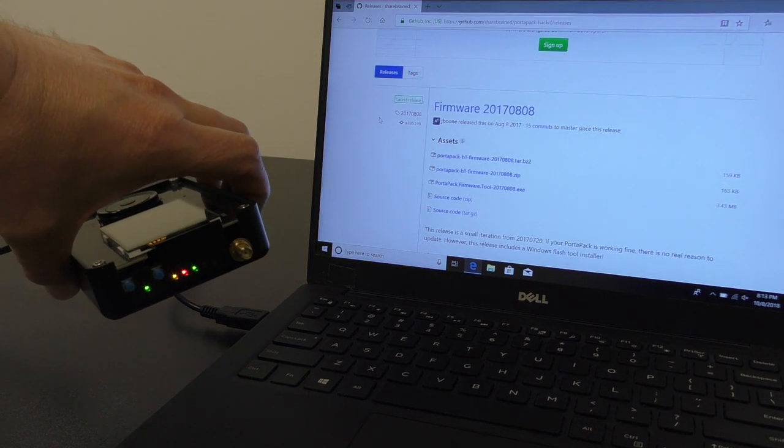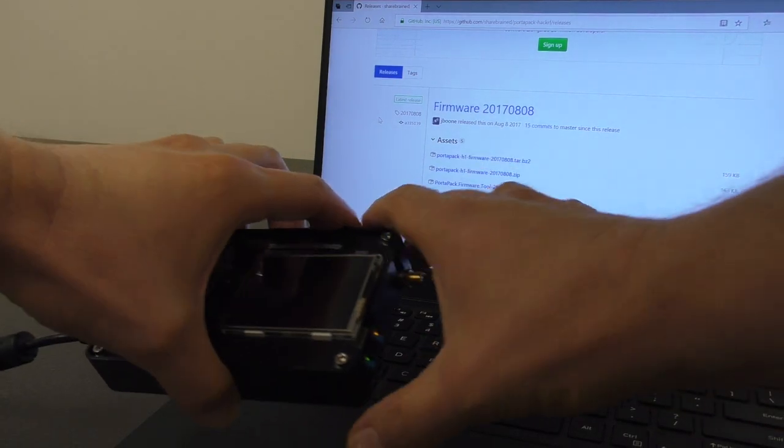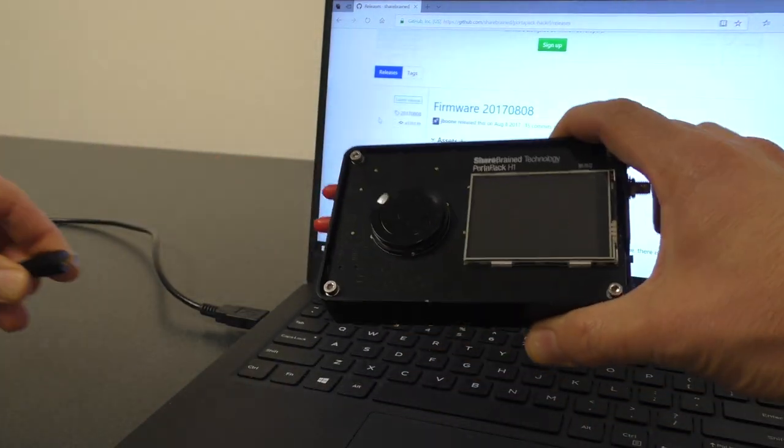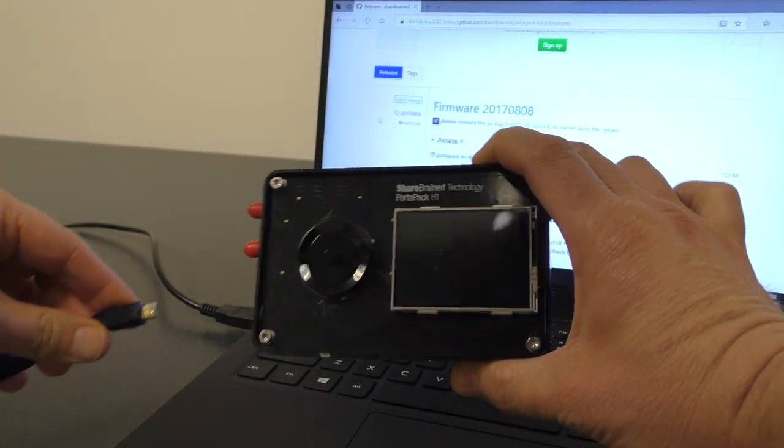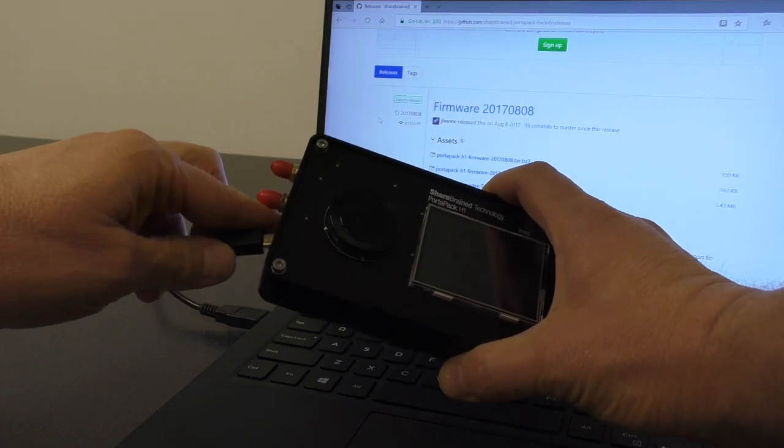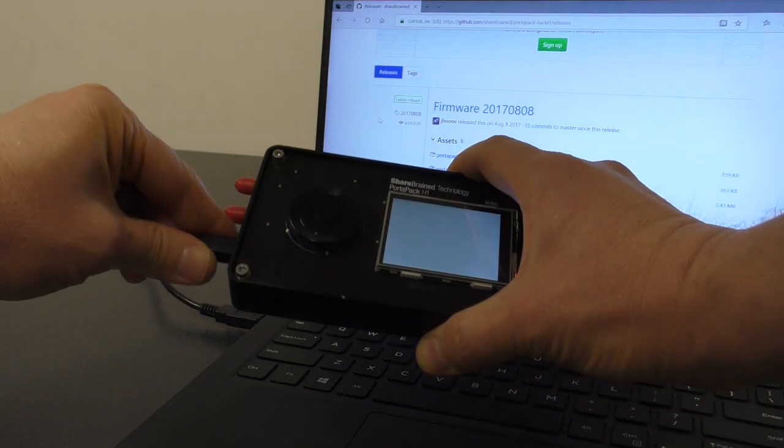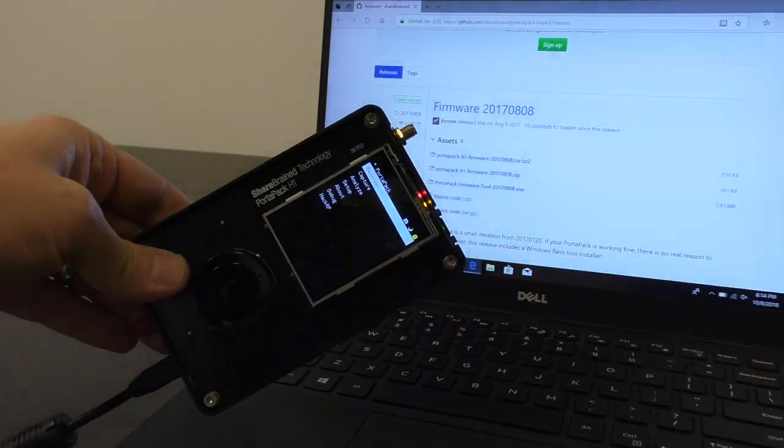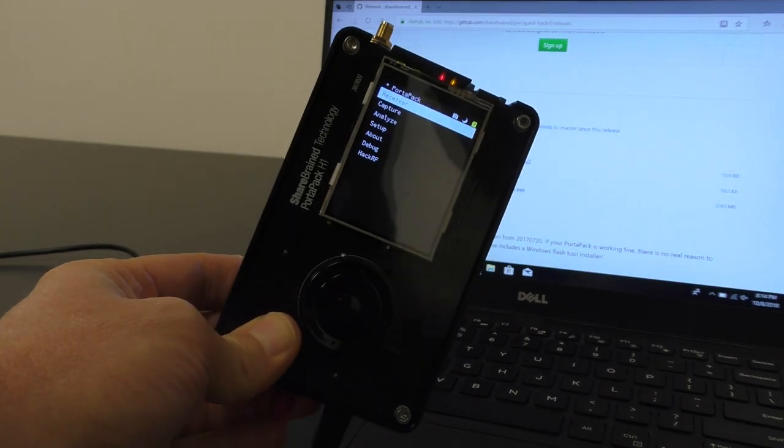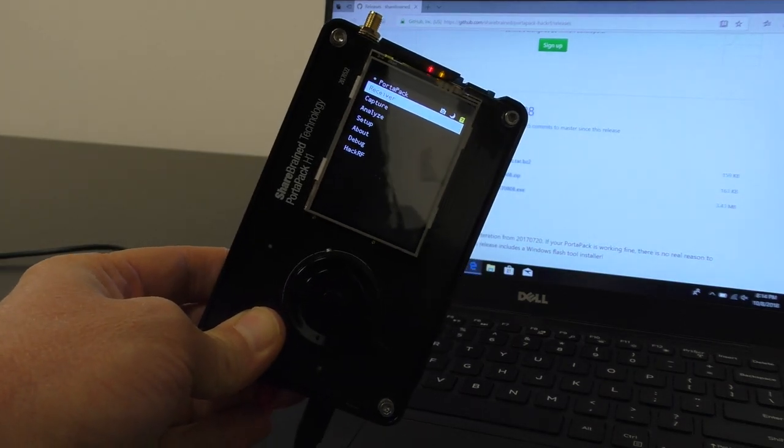And now if we unplug and replug the HackRF power, you'll see it boots up, and now it's running the Portapack firmware.